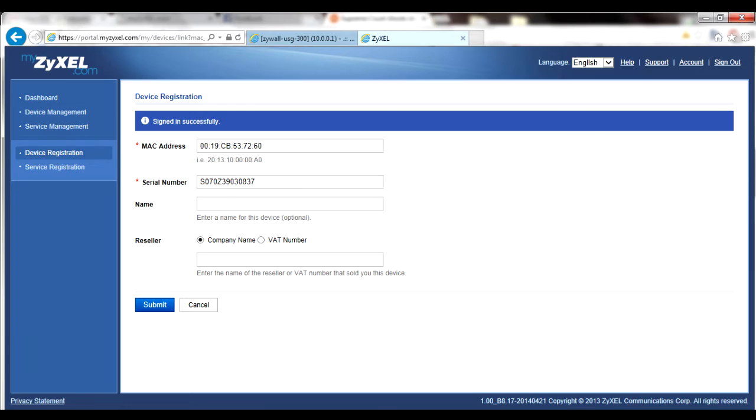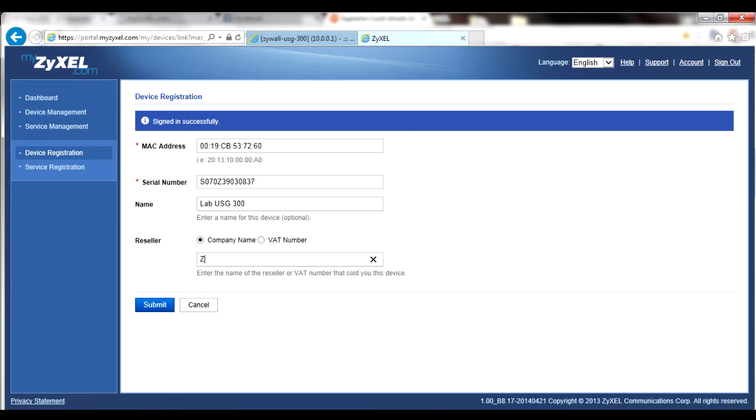The serial number and MAC address should now be automatically entered into the respective fields. Next, assign the device a name. Finally, if you are a reseller or purchased the device from a reseller, enter the reseller's company name or VAT number into the corresponding field. Click Submit to register the device.